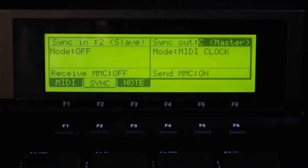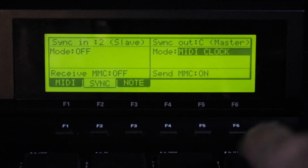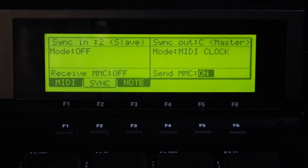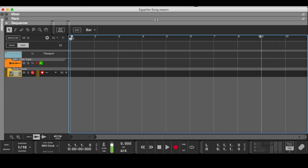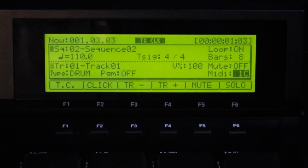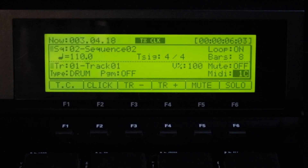Then I come into the MPC 2500, go into Mode, then MIDI. I want to make sure that the mode is set to MIDI clock, that MIDI Machine Control is set on, and that's it. Hit play, and by the time I hit play on the Akai, it automatically locks — the MPC 2500 becomes master and Reason 9 becomes slave.